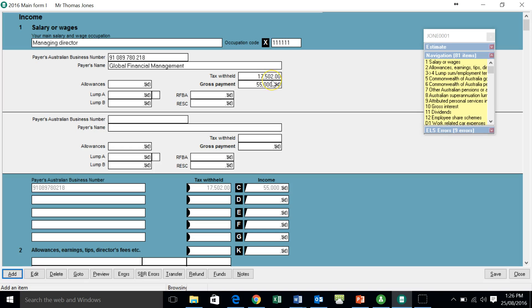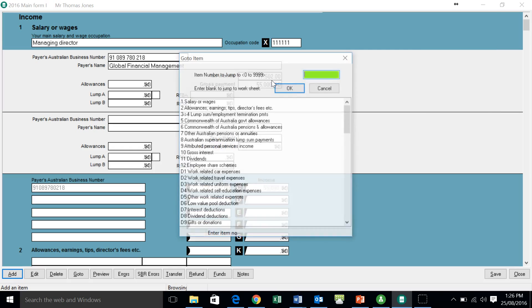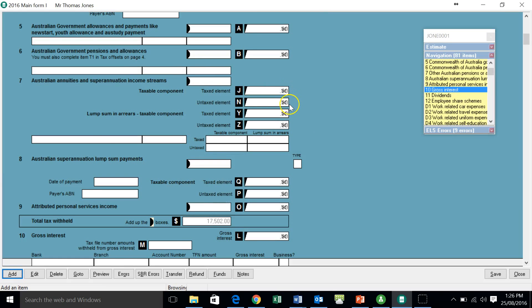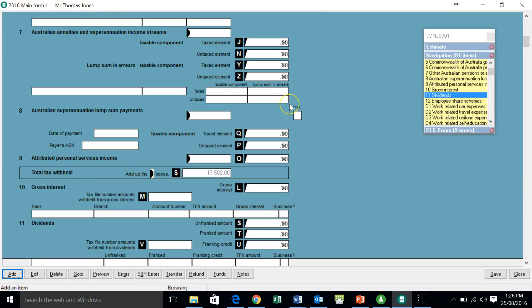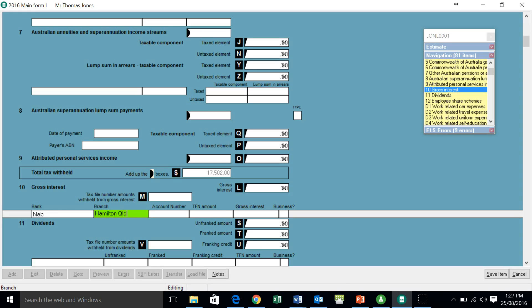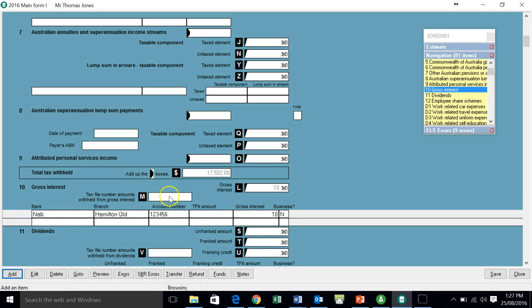So we're going to go down and put some interest in. Maybe he's got a bit of bank interest in this particular case. I just went G10 and hit entered and I'm just clicked in there. I can use the add button down here if we wish or edit. There's more than one way you can do it. I'm just going to put some NAB. He's got an account number, one, two, three, four, five, six, and he's got 10 bucks in interest. And for the sake of this, we're going to put no here. So we've put in our interest in our very simple return.